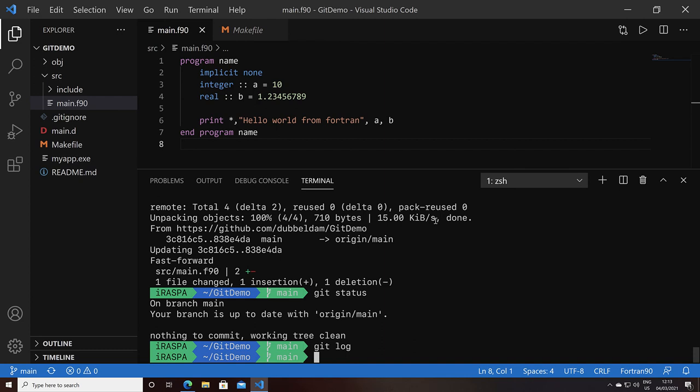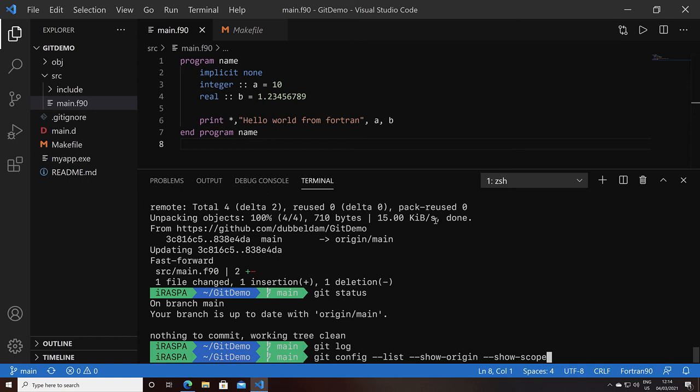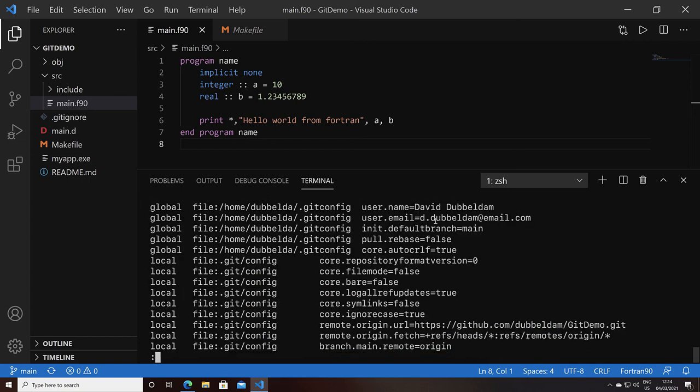One last thing which I would like to show is we did these configs. Where are they actually stored? We can look at that with the git config command. And with this command with the dash dash list, we can view where these configs were actually stored.